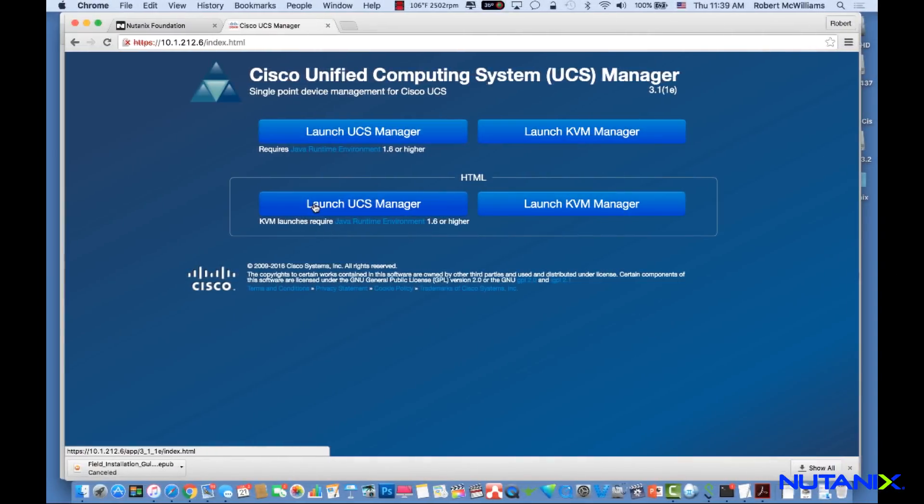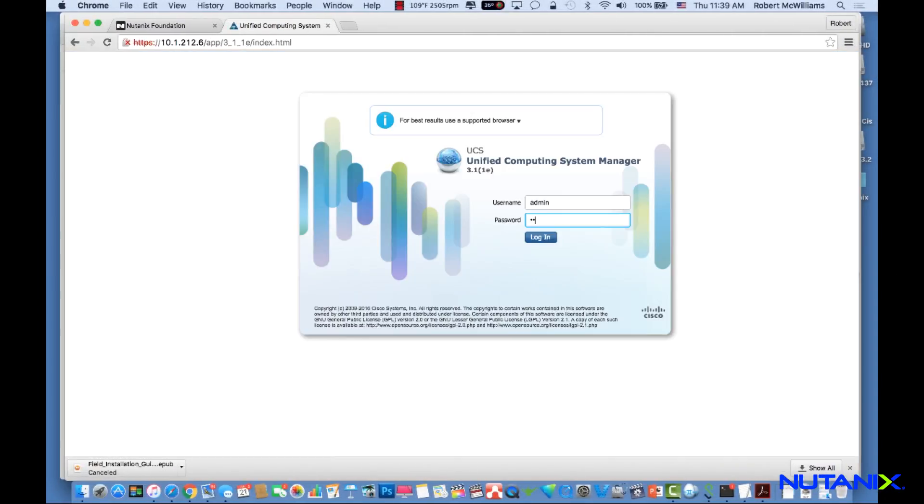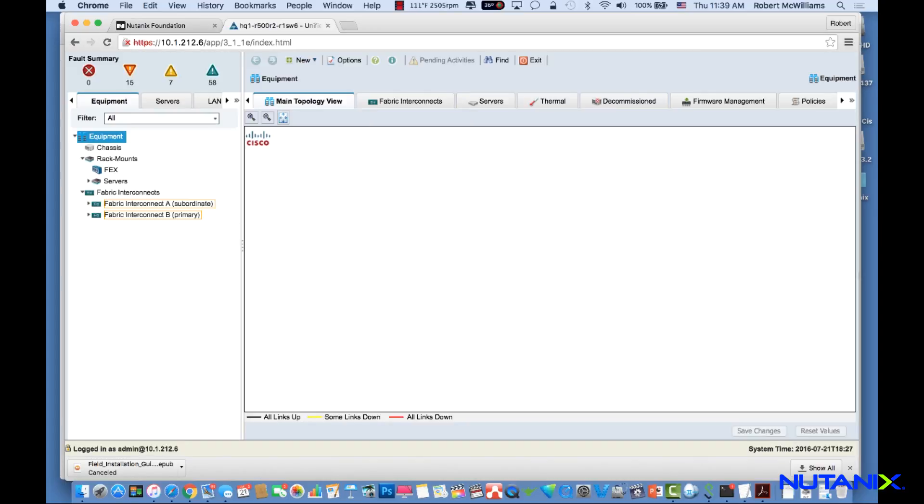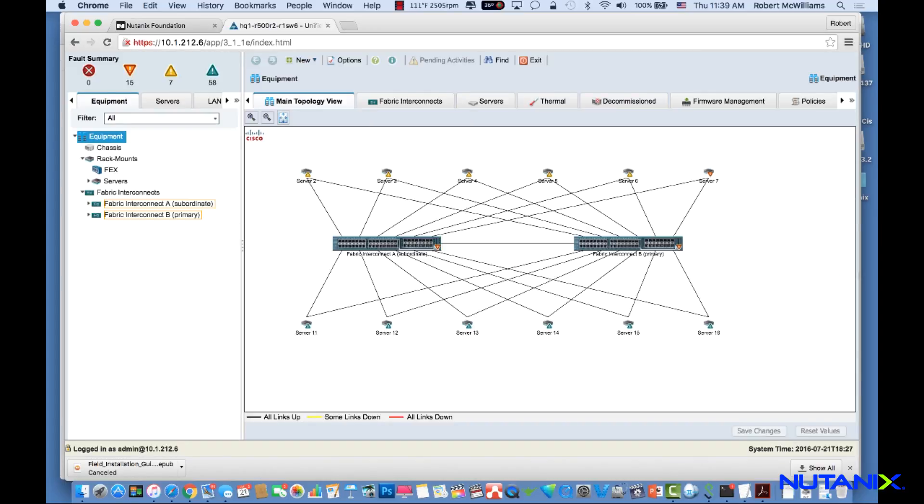Cisco UCS Manager on the Fabric Interconnects provides ease of management for the individual C-Series servers through a single interface.